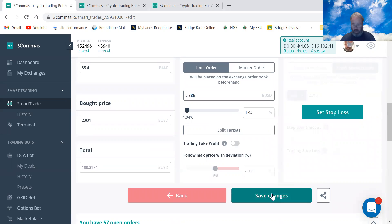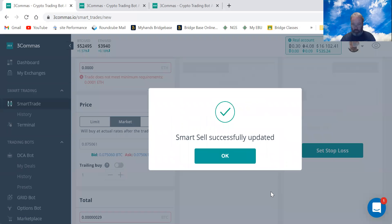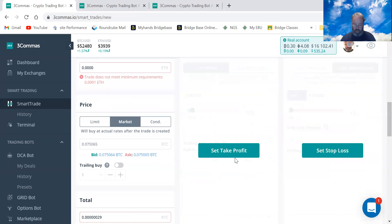And then click save changes. Okay, and then the order has just changed.